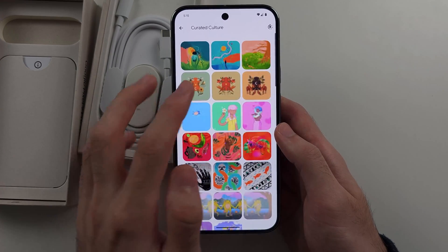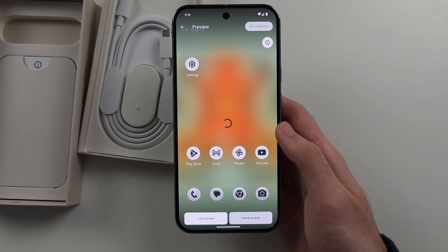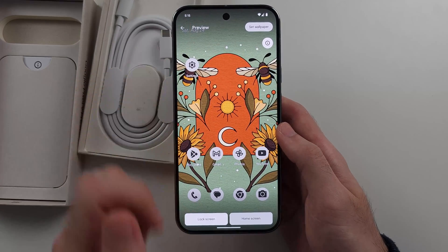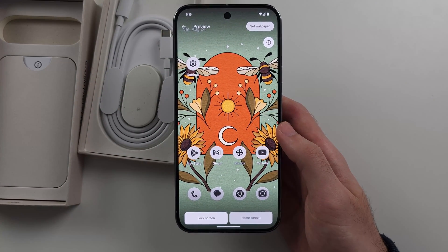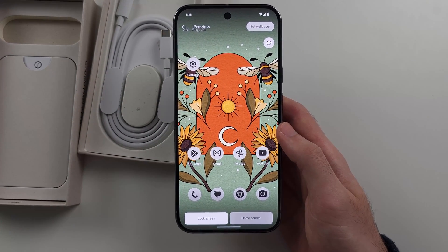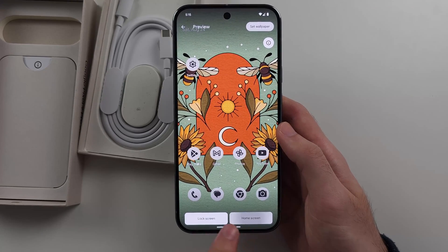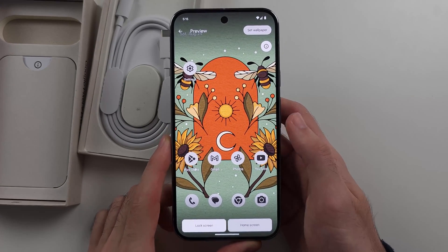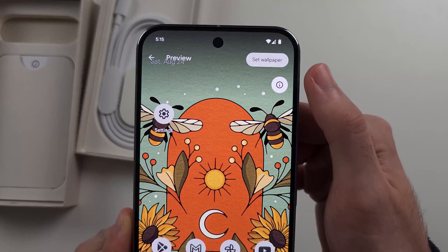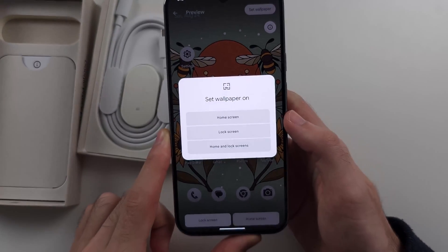So we'll just select a photo and wait for that preview to load. You can quickly set it for lock screen or your home screen — we'll show that preview there. And if we want the changes to be applied, we'll tap set wallpaper.